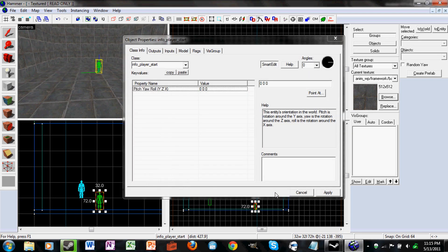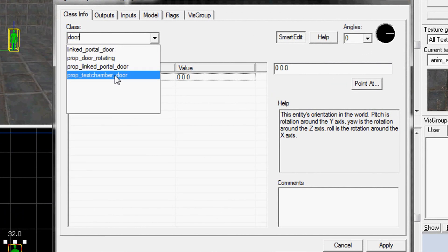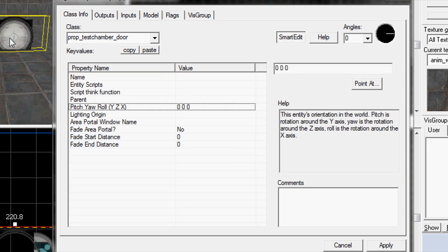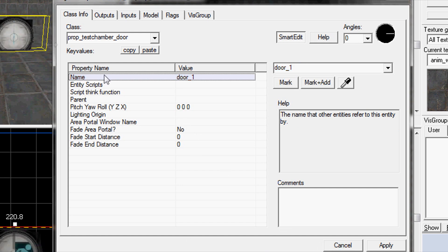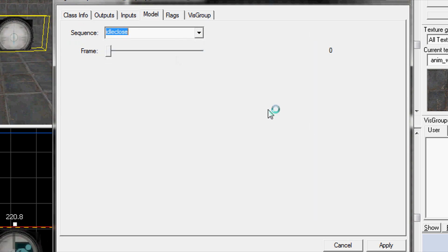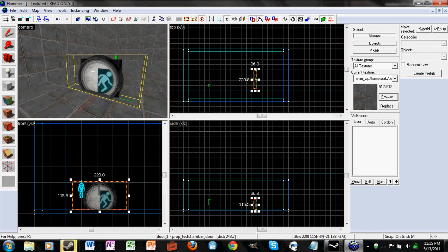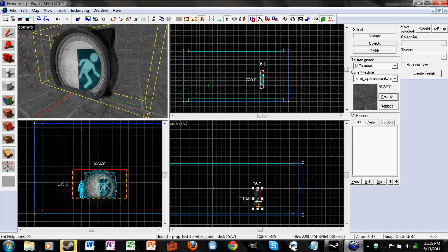Now let's make a door. First just make an entity and double click it. Type in the class 'door' and click on Prop Test Chamber Door. Click Apply — and there's your door. Just give it a name; I'm going to name it Door 1. If you don't want the animation to get in the way, go to Model and go to Idle Close. This just shows you the different animations of the door in the editor and doesn't affect the actual door in game.